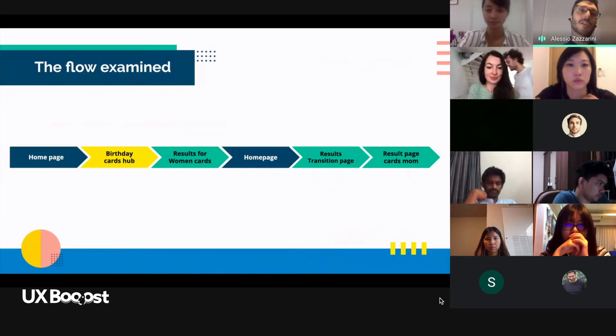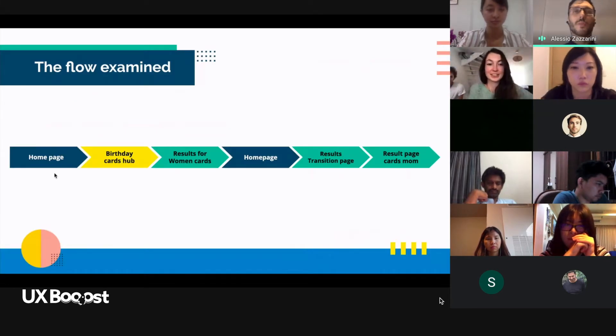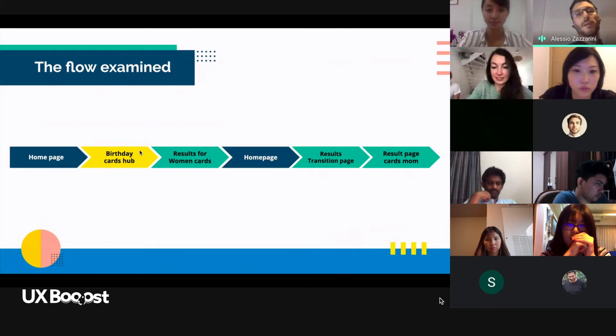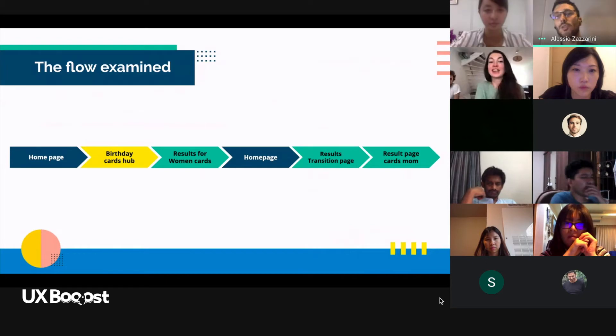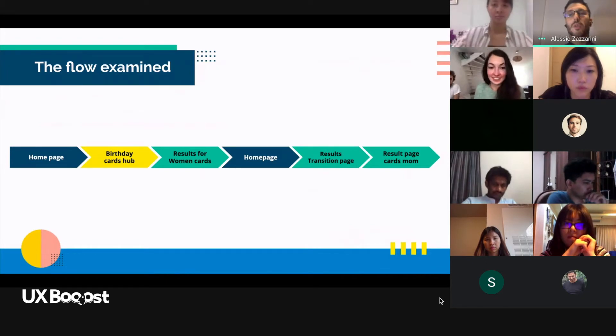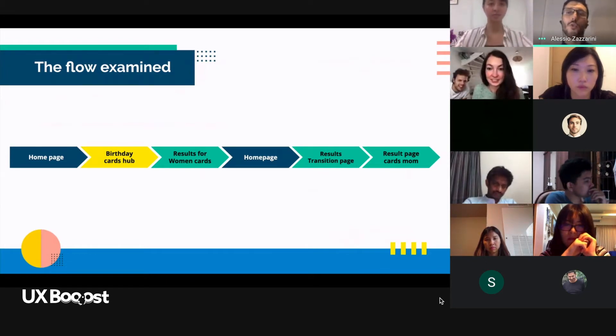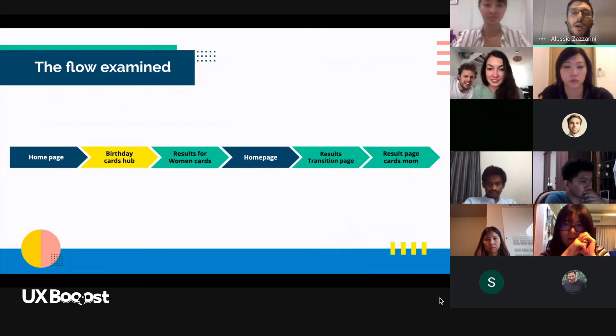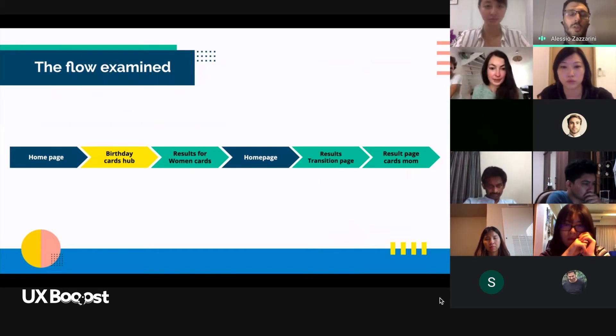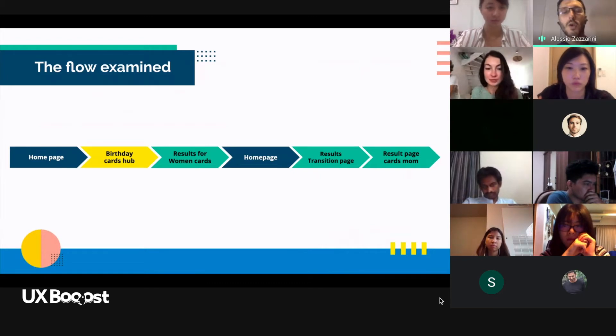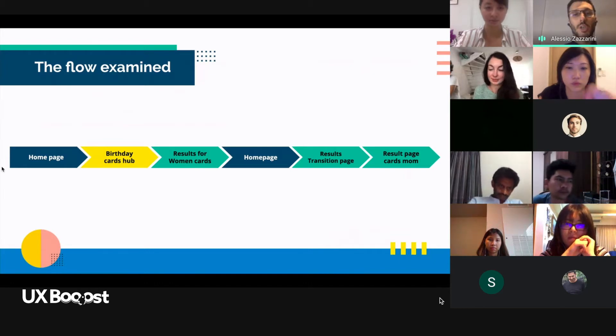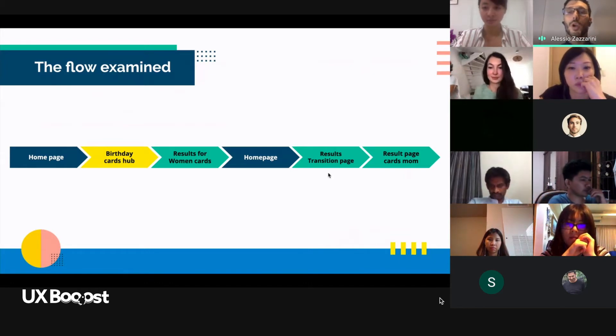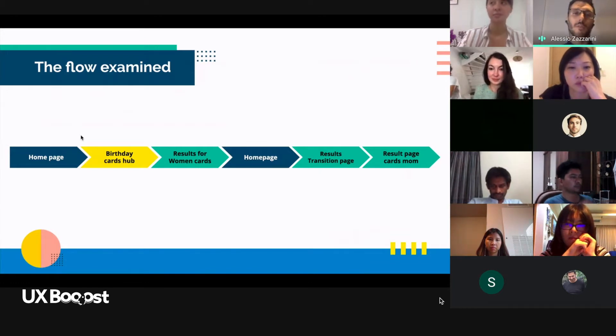In this specific case, the flow will start from the home page, then we go to the birthday cards hub, then we move to results for woman cards, then again to the home page, the result transition page, and the results page for man cards. You will understand a little bit more of those pages because my task was to find a birthday card for my mom. At the beginning, we are going to more browsing, and in the end, we are going to use more search. This is the difference. That's why we pass again from the home page.